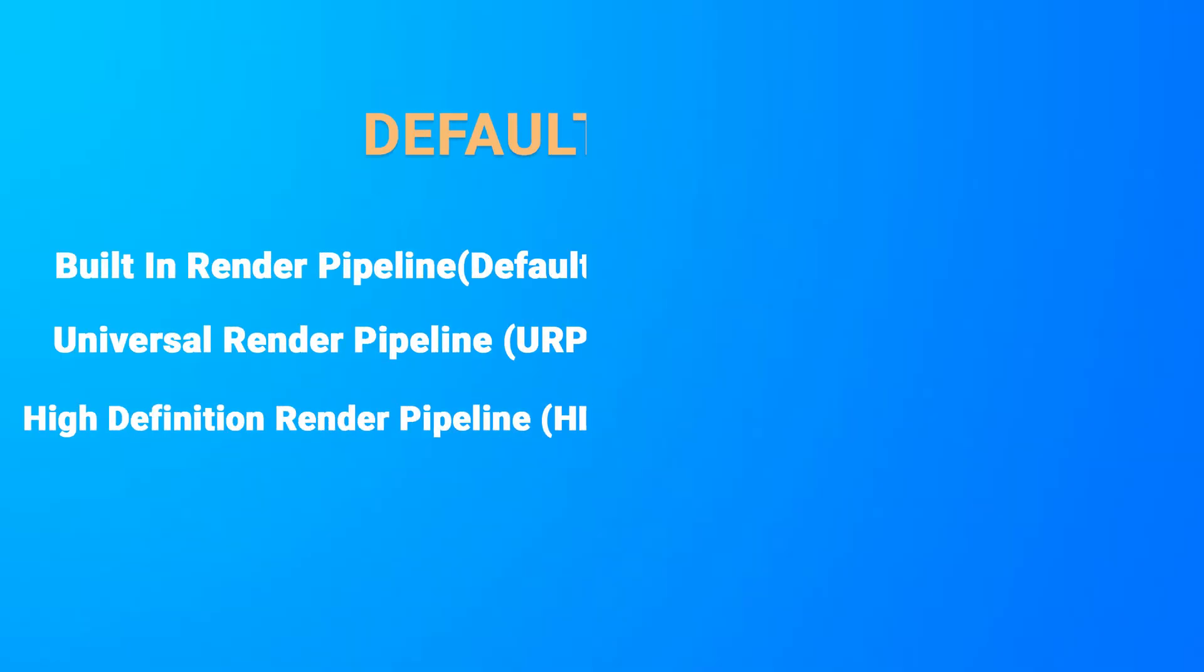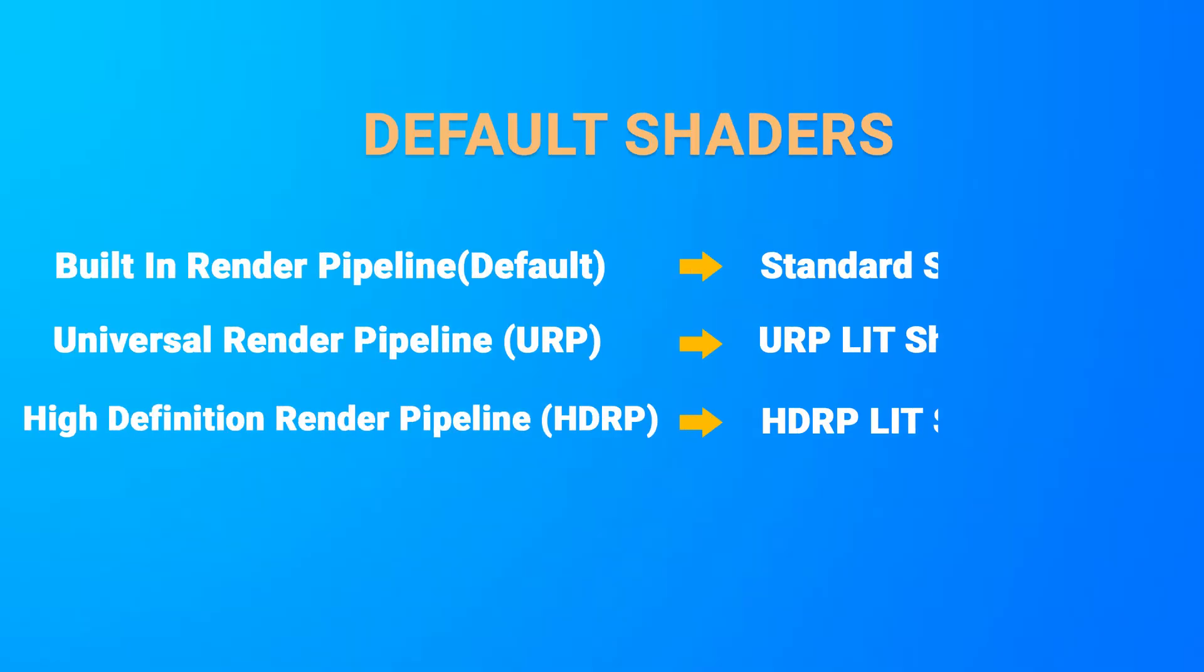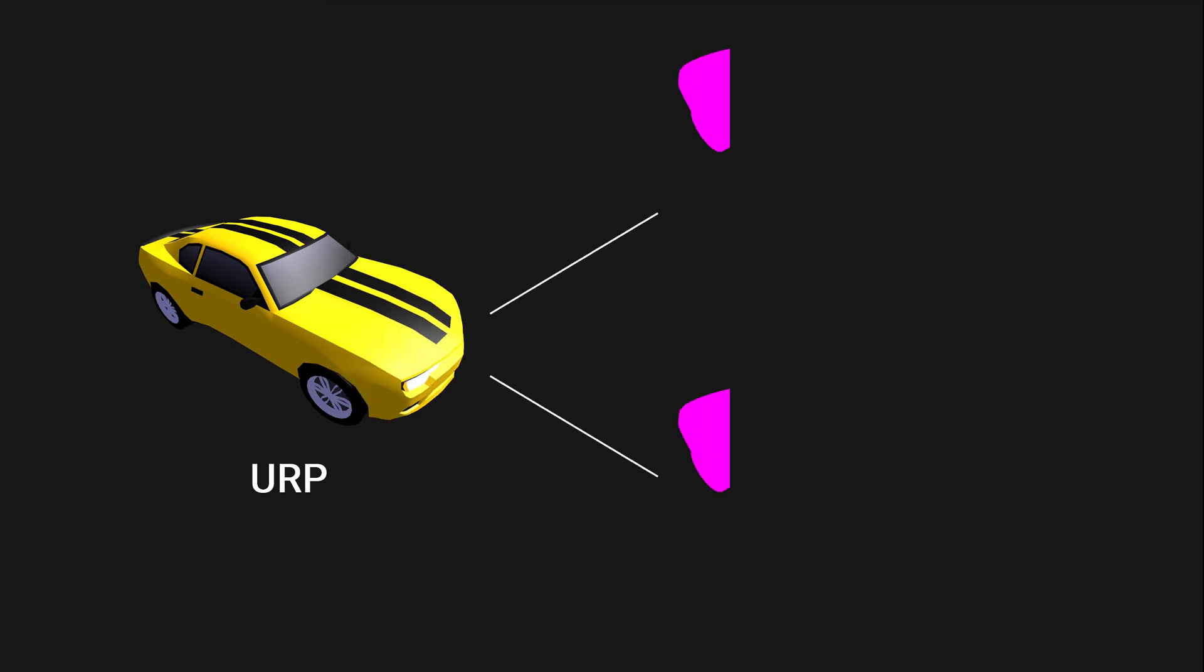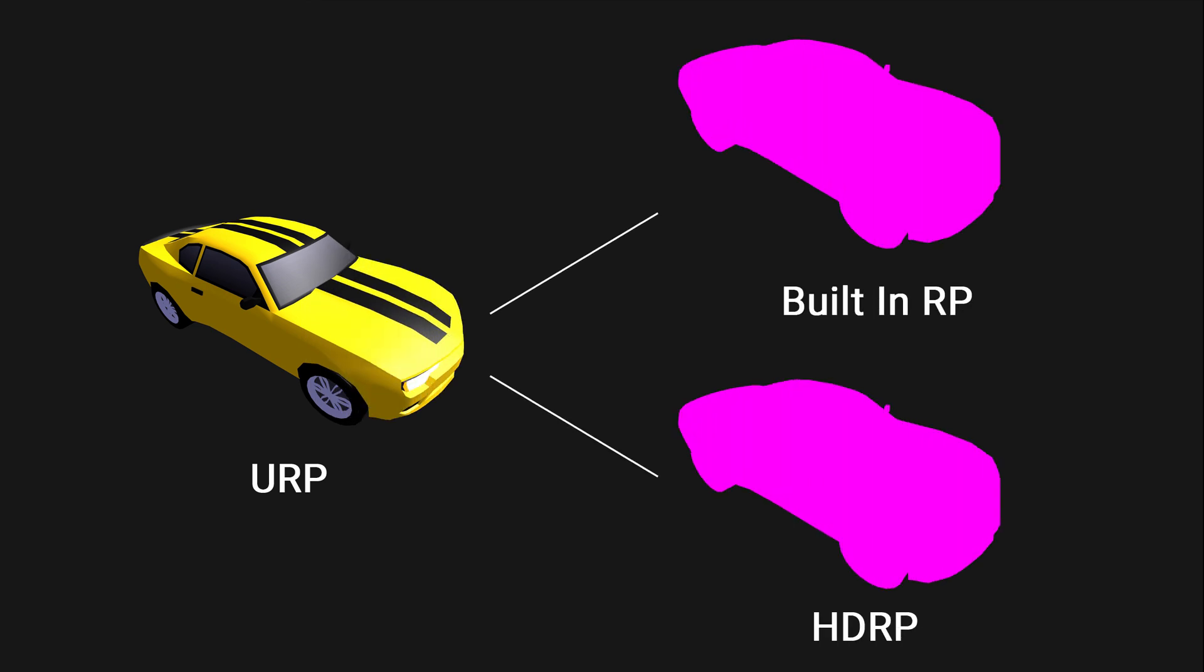Because of their different nature, these render pipelines have their own default materials which are non-interchangeable. For example, a URP material will look pink in both HDRP and built-in render pipeline. And same applies for other two render pipelines.